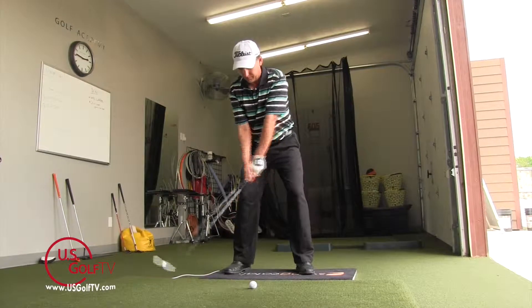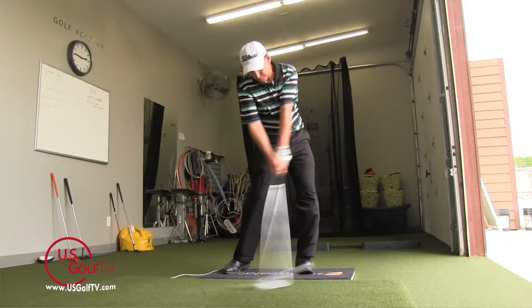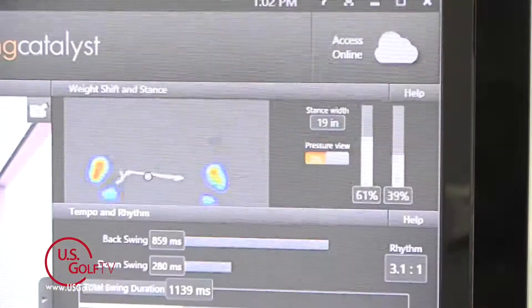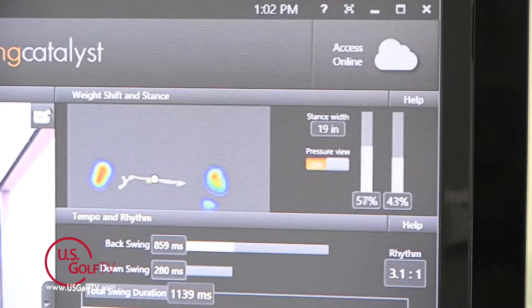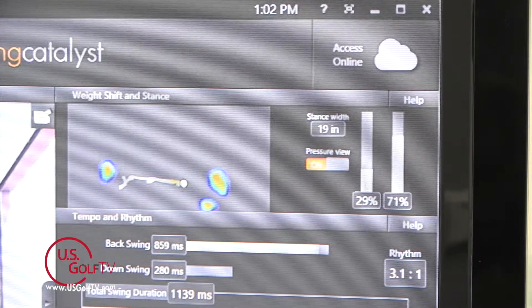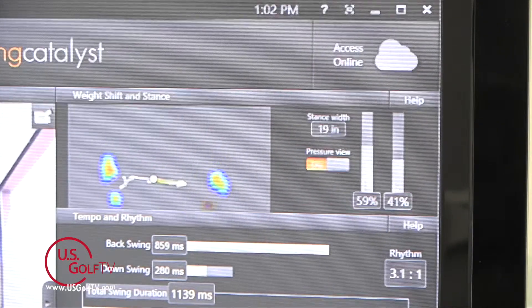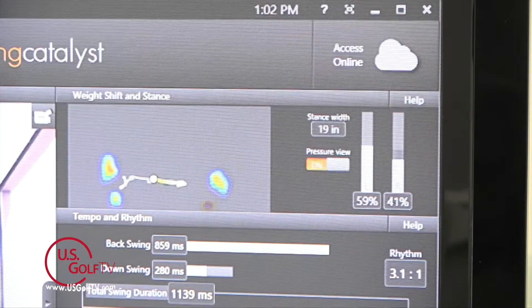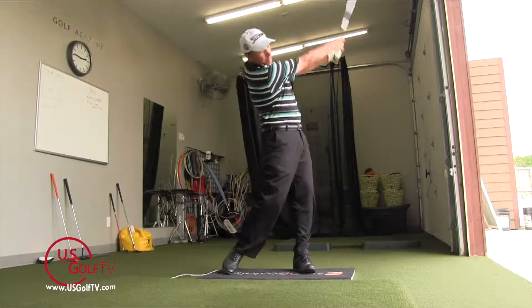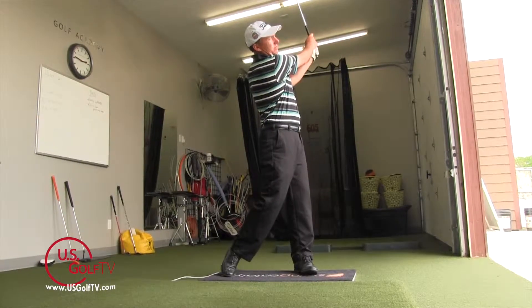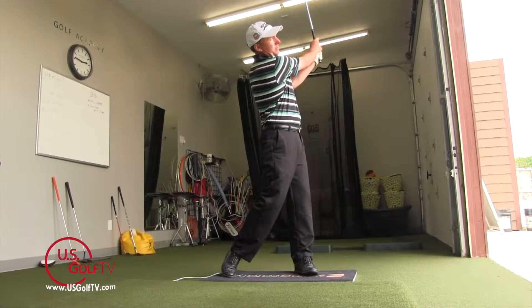Today we're focusing on the impact position. If you've watched any of my other previous videos on teaching with technology, you know that at impact with my Swing Catalyst system I can look and see exactly where the weight is on my feet — left or right. I can see not only where the weight is but also where the pressure is on that foot: is it on the toe, is it on the heel? All of those are valuable information for me as a golf instructor to help my students play better.